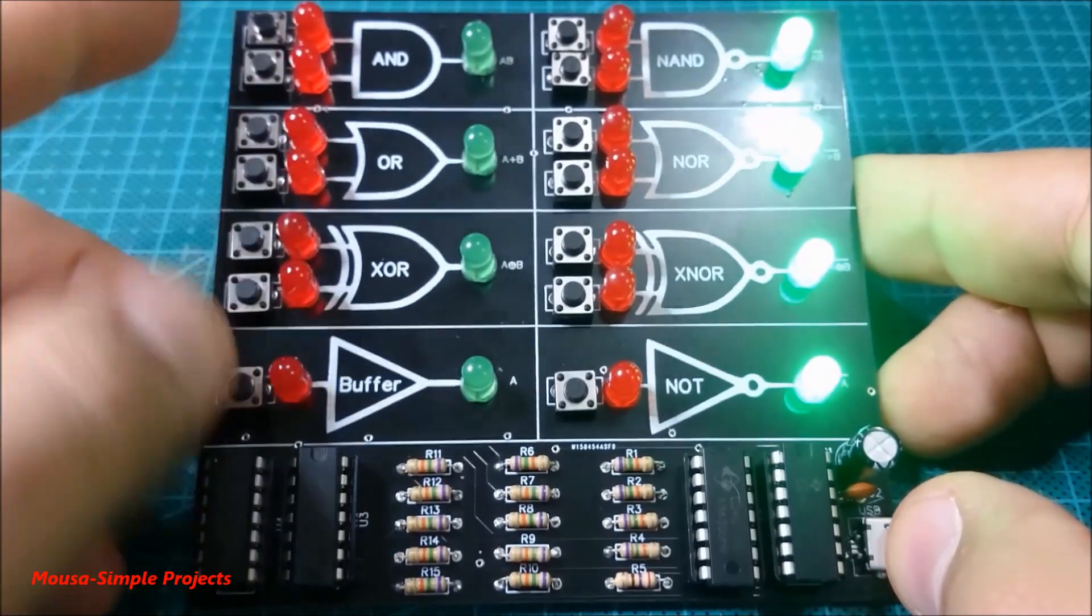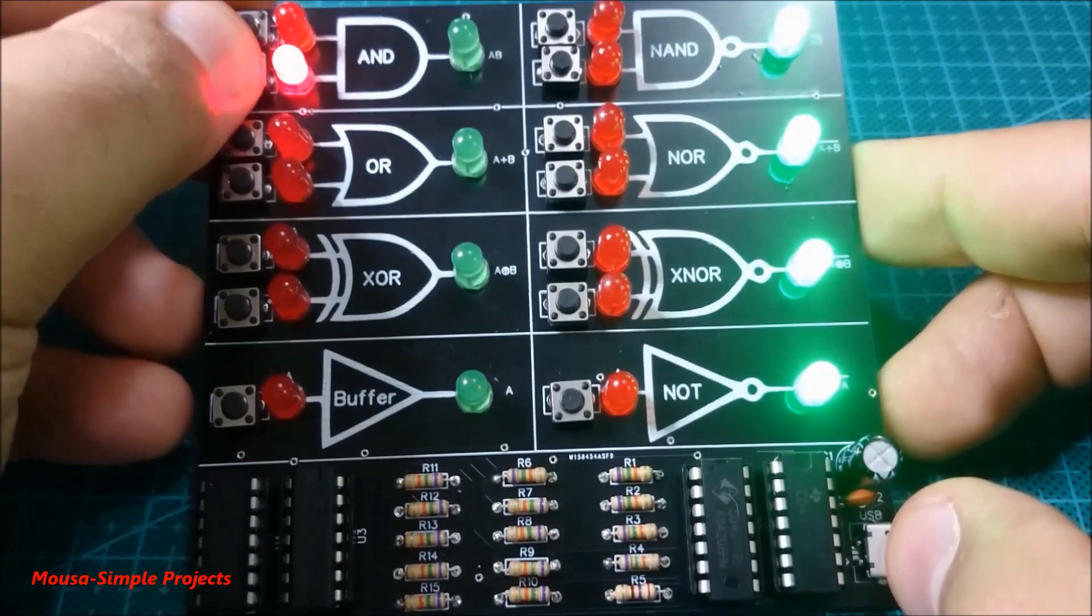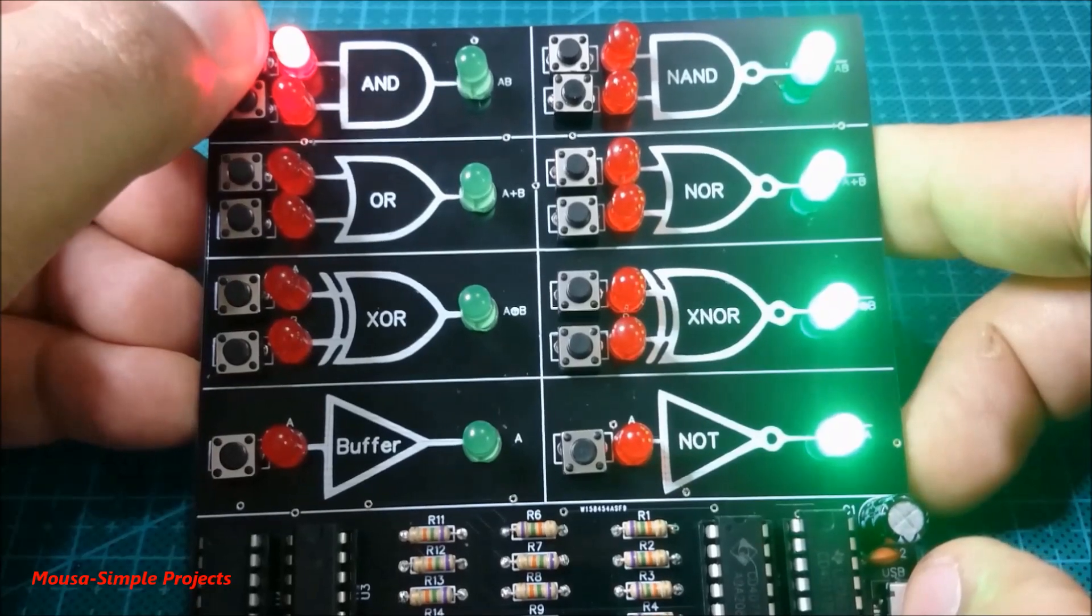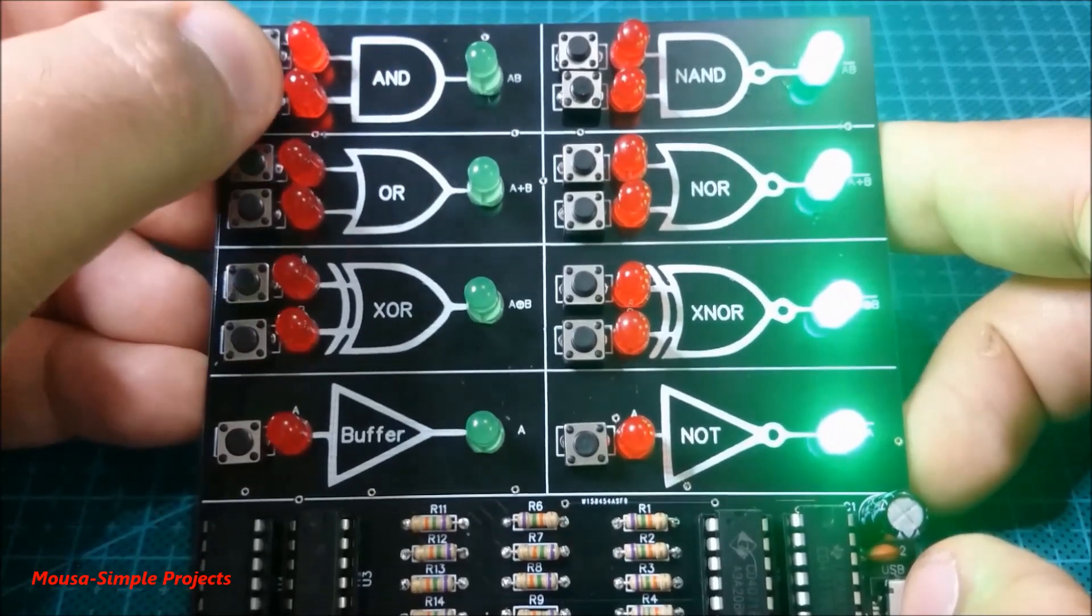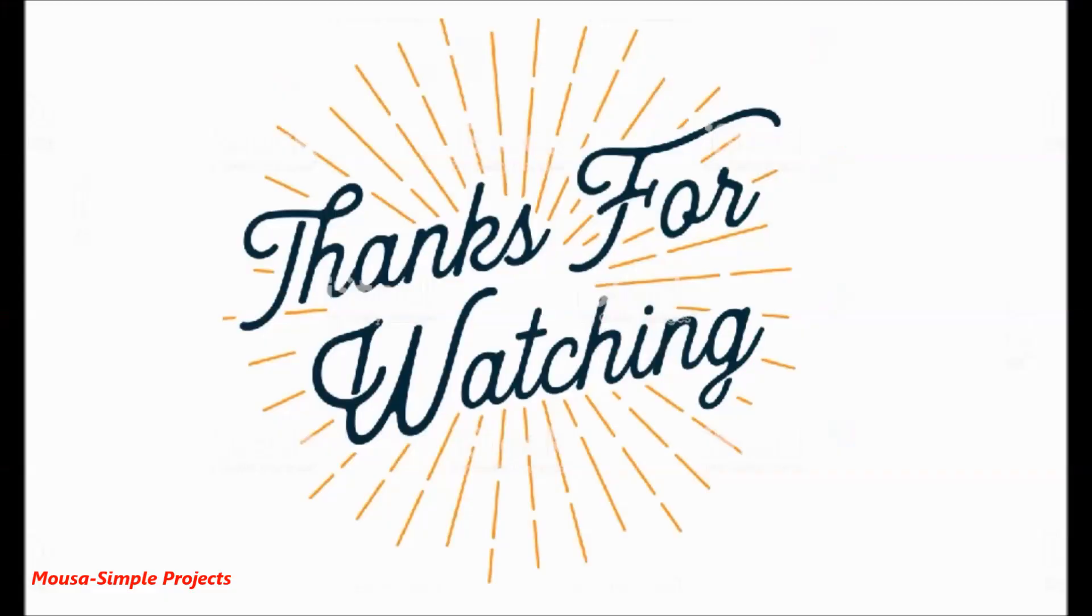As always, I put the Gerber file and the circuit diagram in the description of this video. Thanks for watching.